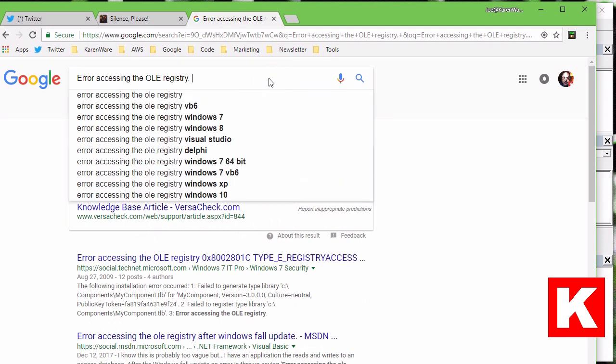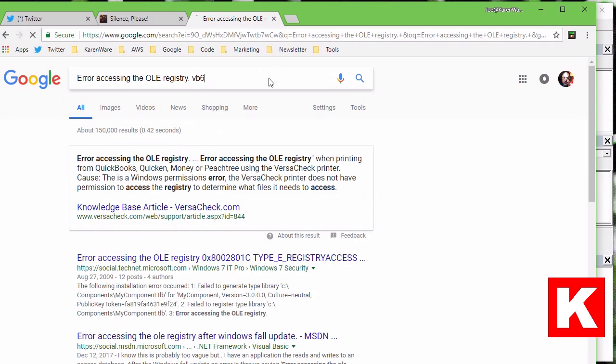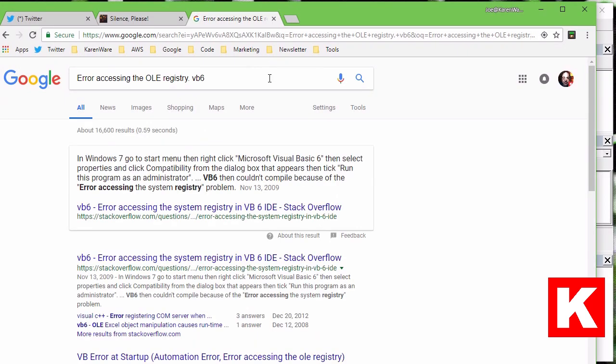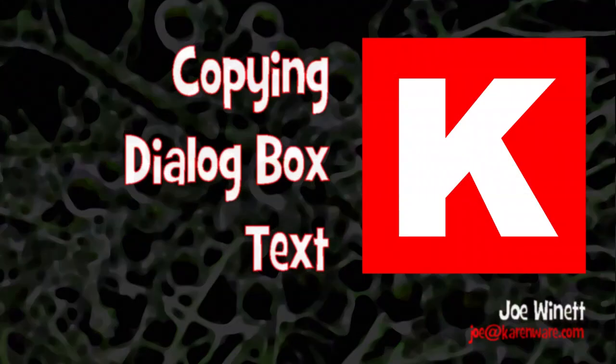Anyway, this is a go-along video for this month's April version issue of Karen's Power Tools Newsletter.